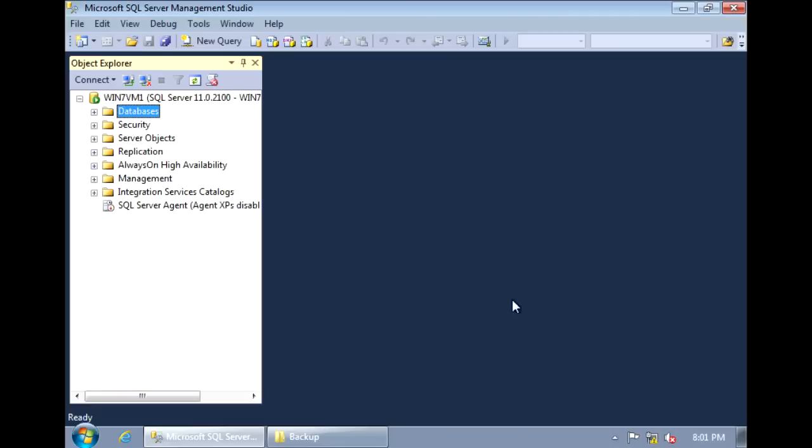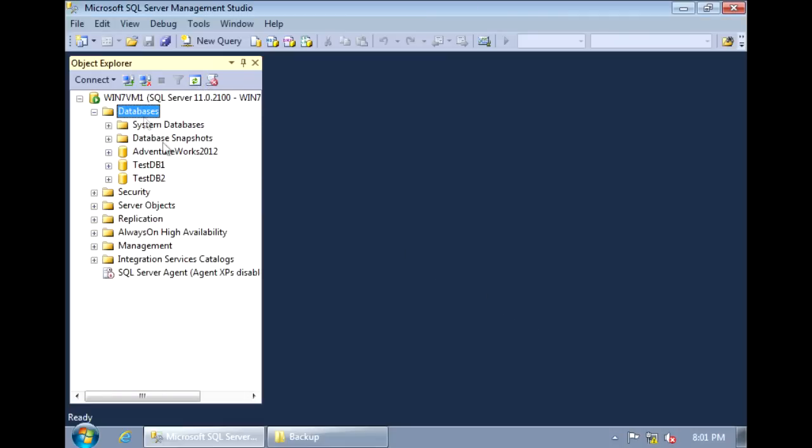Now, if you go back to Management Studio and refresh databases, you'll see that both testdb1 and testdb2 are available for you to use.